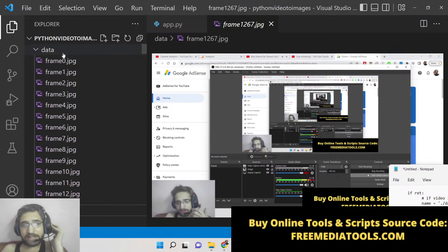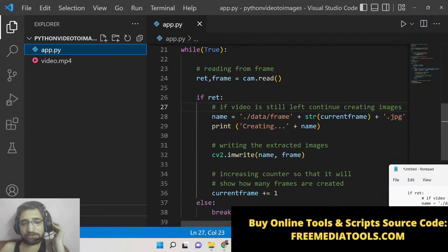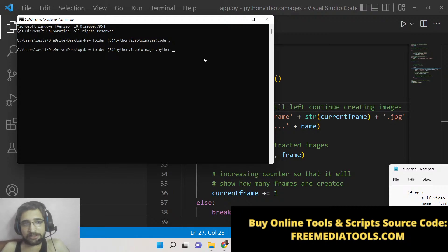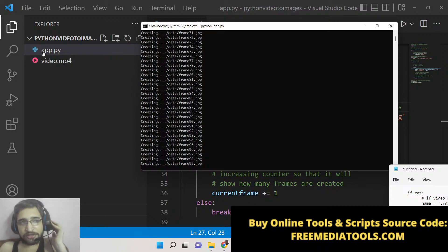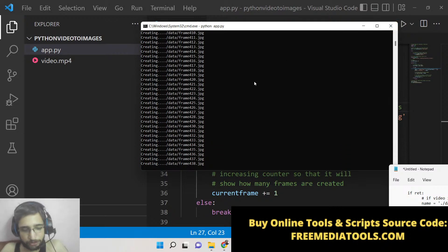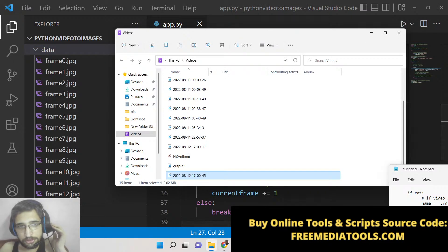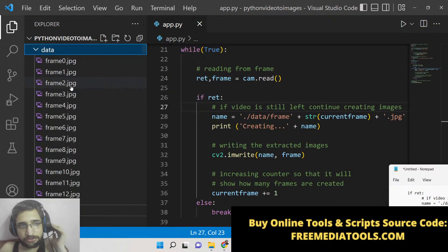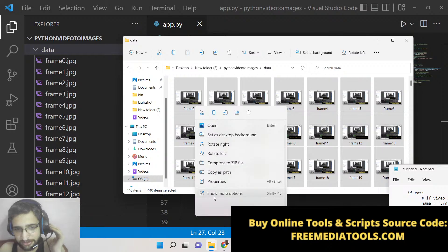We will be doing the reversal process — extracting all the frames and converting them into images. If you run this script, python app.py, you will see it extracts all the frames, creates a data folder, and populates it with all the images. Let me open this in the file explorer and delete all these images. You can take any video of your choice to extract the frames.